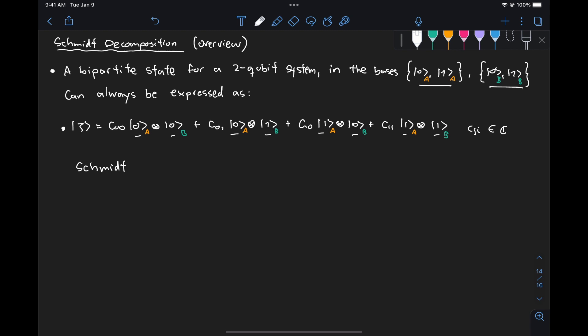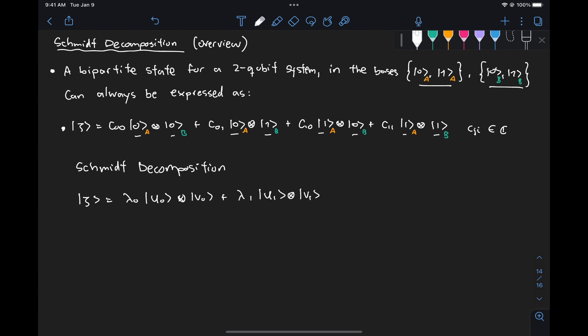We can represent theta as lambda_0 times U_0 tensored V_0, plus lambda_1 times U_1 tensored V_1. Here U_0 and U_1 are for subsystem A, and V_0 and V_1 are for subsystem B.